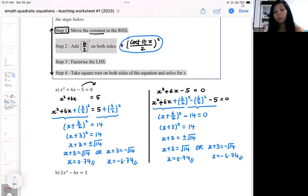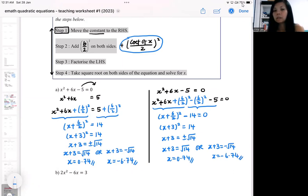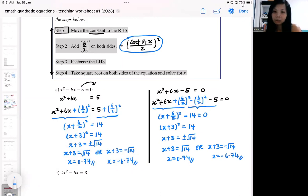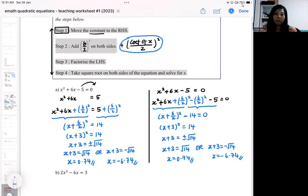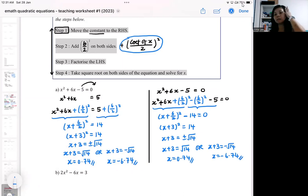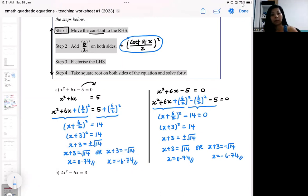So which method do you prefer — moving the number over first, or the second method? My suggestion is you must be flexible in both methods. Both methods are the same; they lead you to the same answer. Both are considered completing the square.